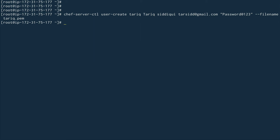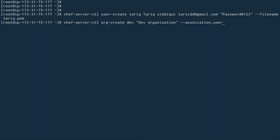No errors, so the user was created. Next, we create the organization using: chef-server-ctl org-create. The org name will be 'dev' and the full name will be 'dev organization'. I need to associate the user 'tarik' with this organization using --association_user tarik, and I'll provide a validator file name called validator.pem, which will be used by nodes to validate with the Chef server.